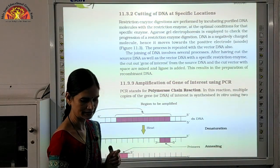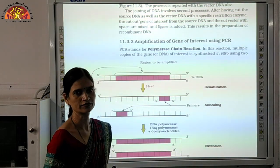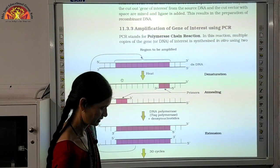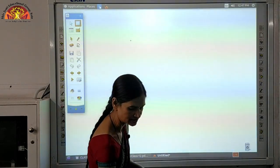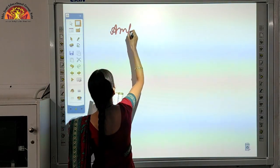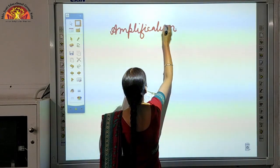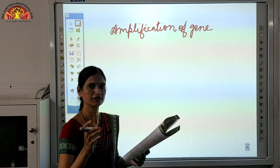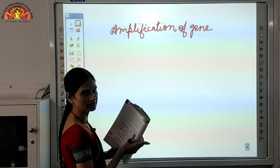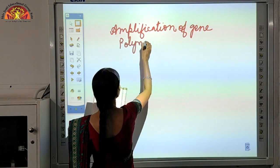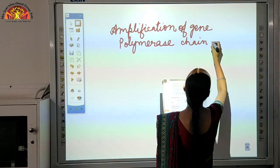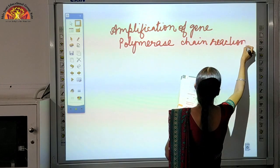Once we have obtained the desired DNA, we need to amplify the gene of interest — that means we have to increase the number of genes. Let us see how gene amplification can be done. Turn to page number 202. The main thing we are going to do here is polymerase chain reaction — also called PCR. We need to increase the number, and a chain reaction will give us multiple copies of the desired gene.